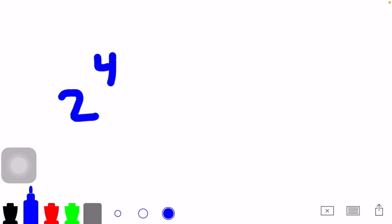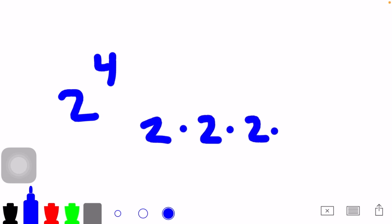In this case, 2 to the 4 and 4 to the 2 are not equivalent. When you have a 4 as the exponent, you multiply 2 by itself 4 times. When we do this, we get 16.